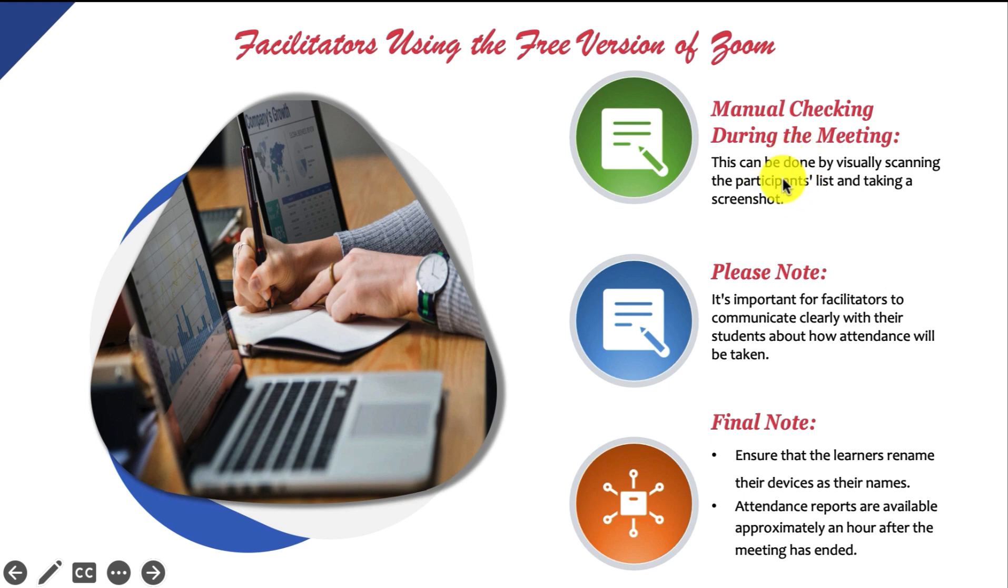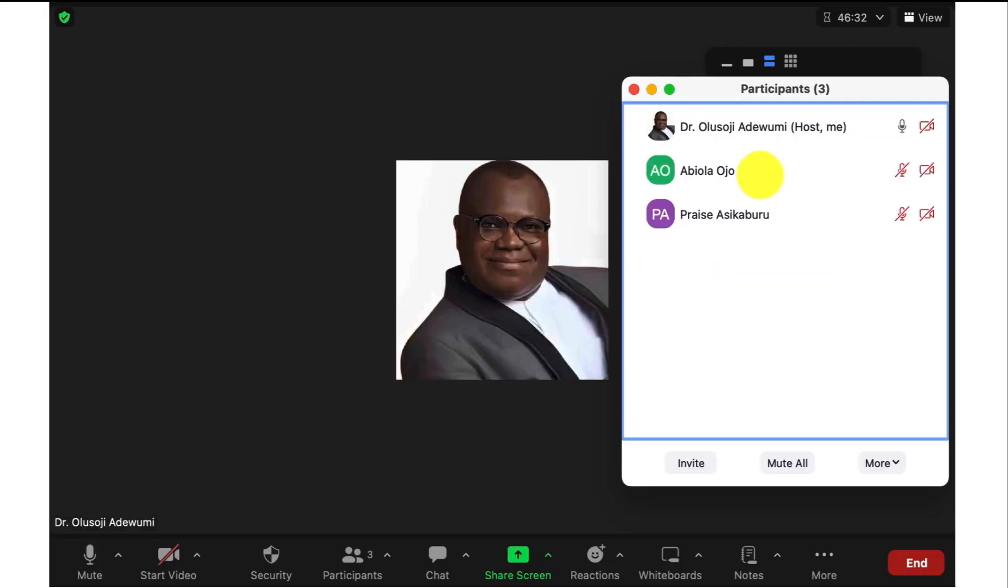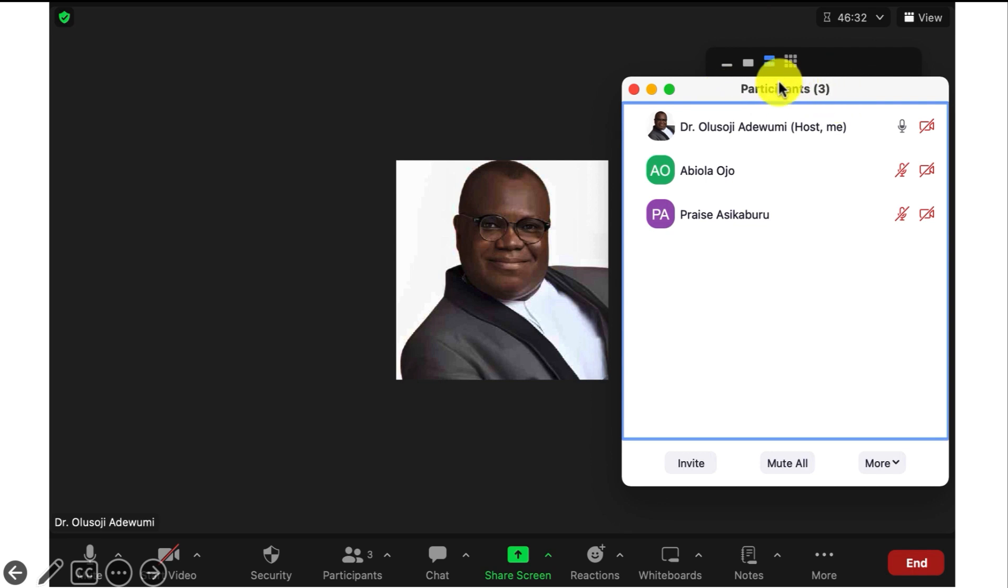This is the simplest method and it is to check who is present during the meeting. This can be done by visually scanning the participants list and taking a screenshot. So when you take a screenshot, this is what you will see. The number of participants is going to be shown here and the facilitator's name is going to be here. And so what you need to do is just take this screenshot, just one page is fine.